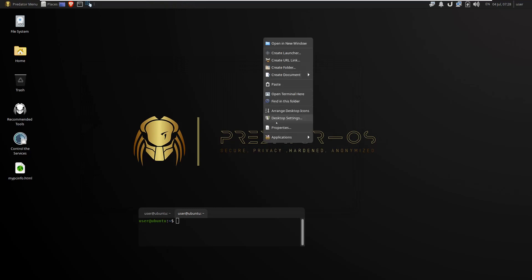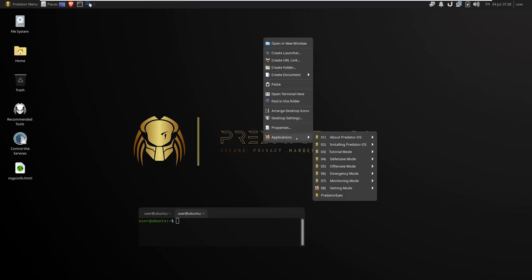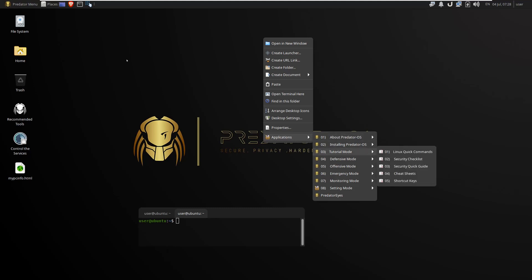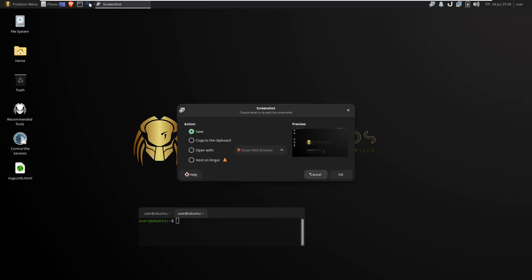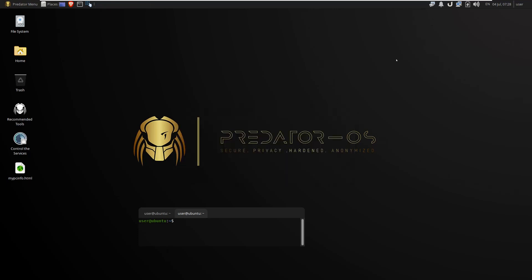You can right-click on the desktop to see the menu and list of modes. This is the setting of the relauncher tool, and you can configure it.